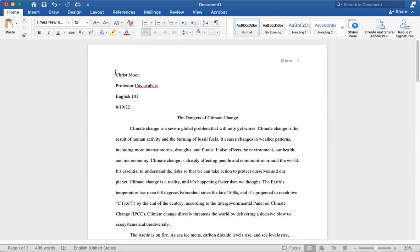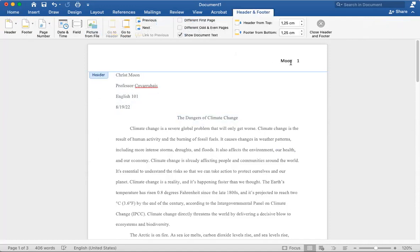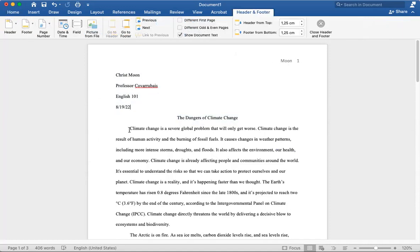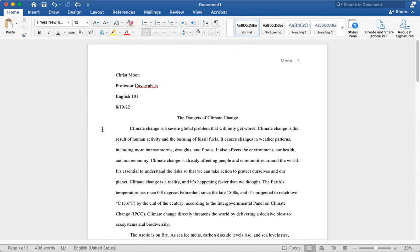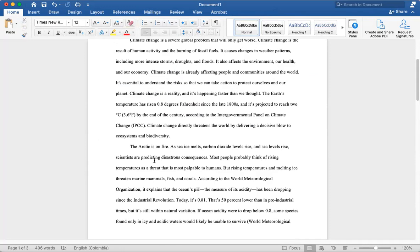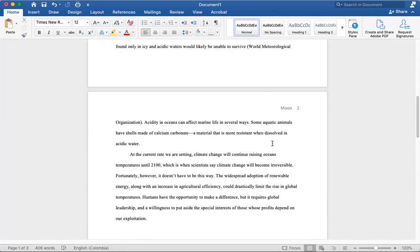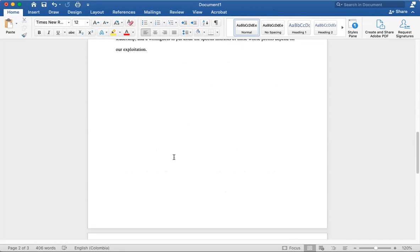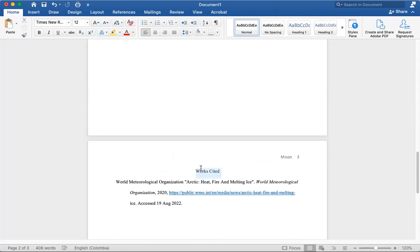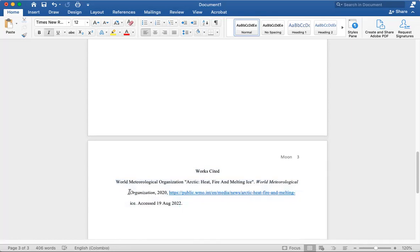You have your first name, last name, your professor's name, your class name, the date, title, the header with your last name and page number, indented paragraphs at the beginning of each paragraph. Your works cited page in the middle, and then your citation, with indented on the second, third, and then as well as the third, fourth, or fifth line, if it's a long citation.